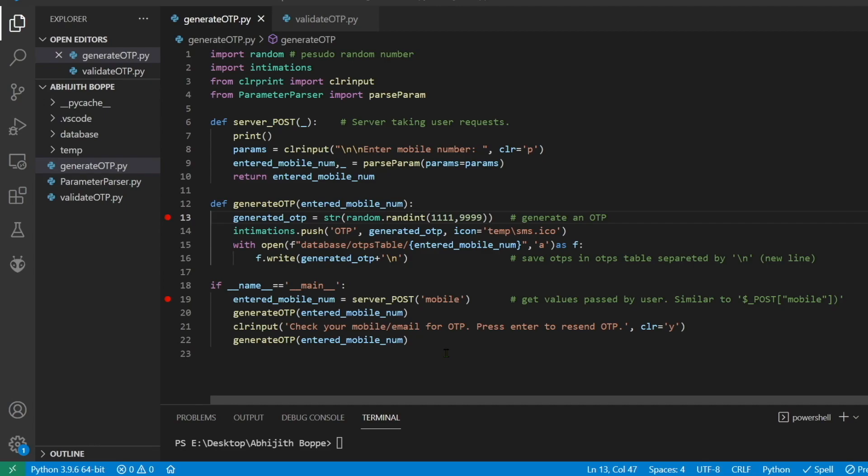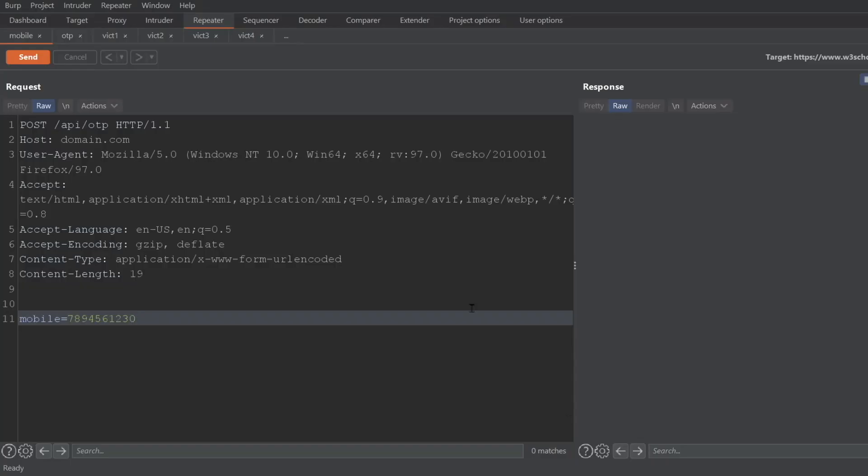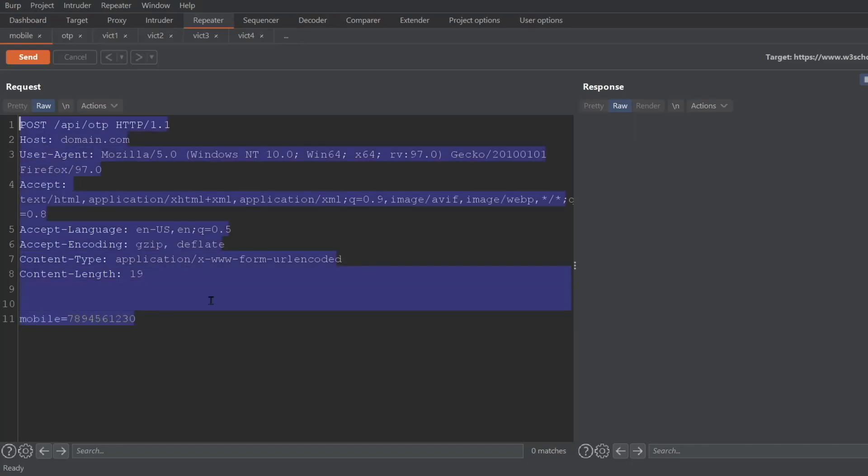Let's understand that. Now I am using a simple Python script to demonstrate this. Consider a login page where we provide our mobile number to receive an OTP. The request looks something like this where we supply our mobile number.